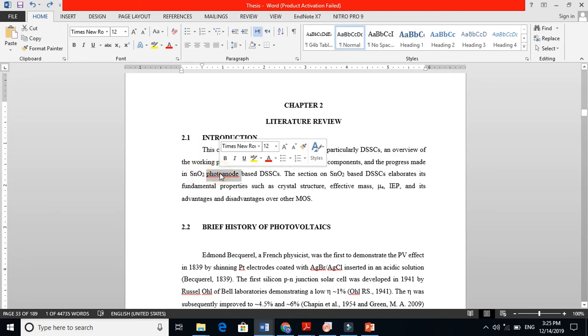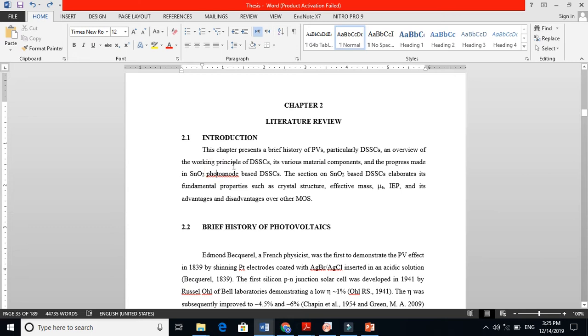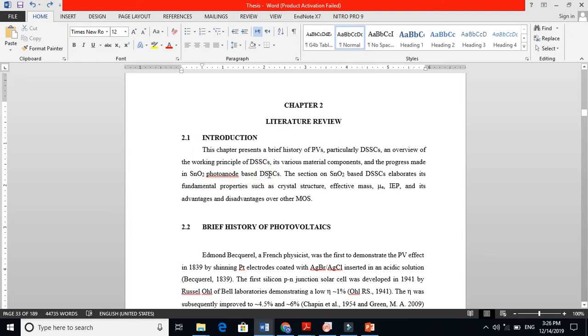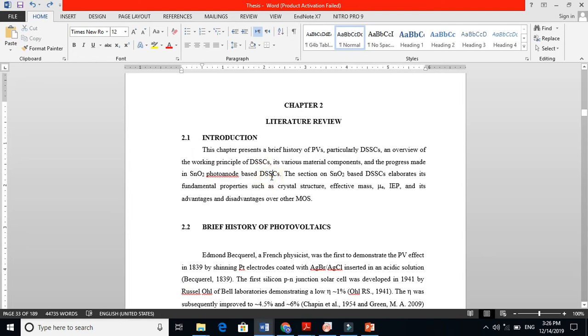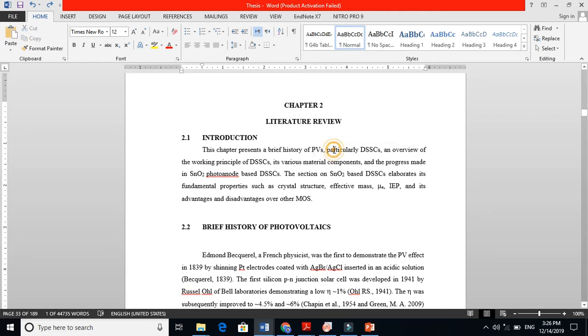My PhD topic was SnO2 photoanode. This photoanode I am using in dye-sensitized solar cells, and dye-sensitized solar cells are part of photovoltaics. So I have to explain a little bit about photovoltaics as well, and after that talk about